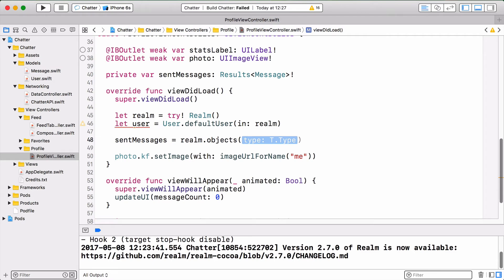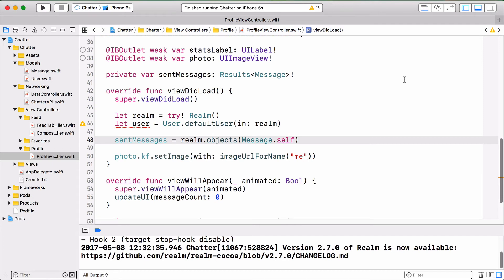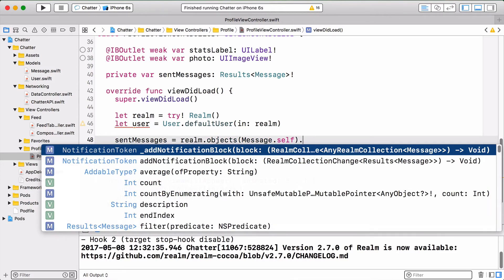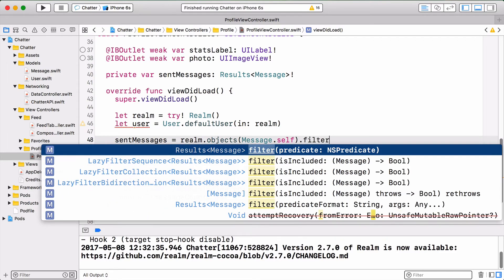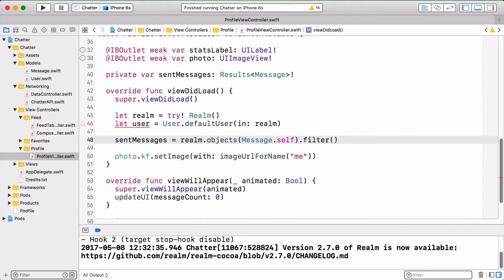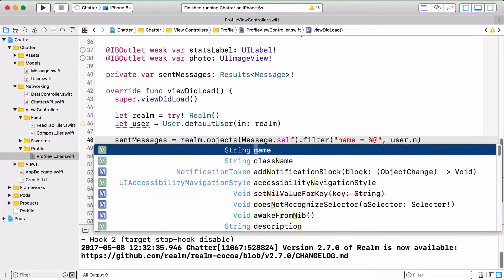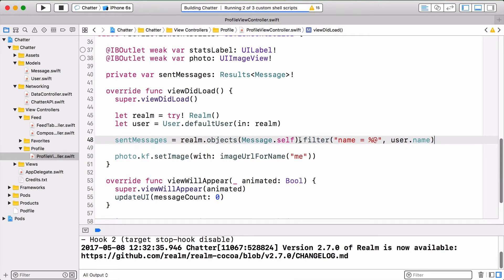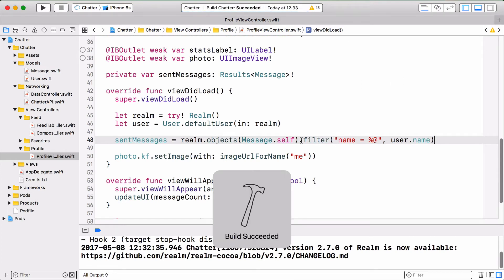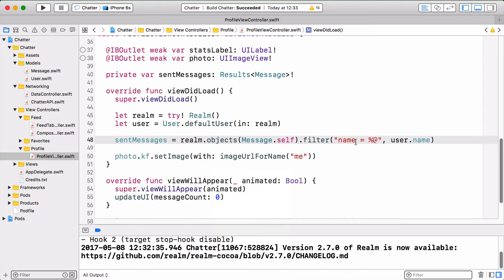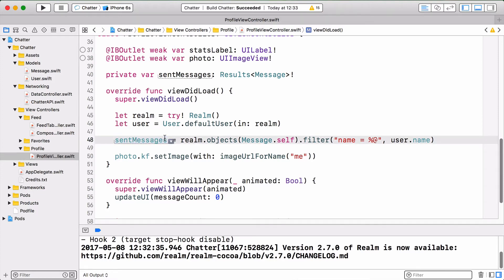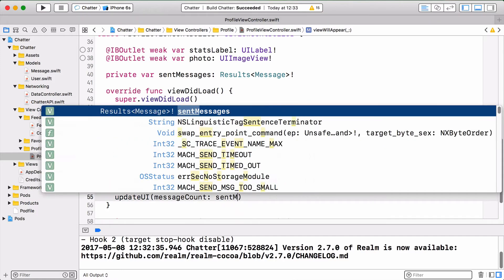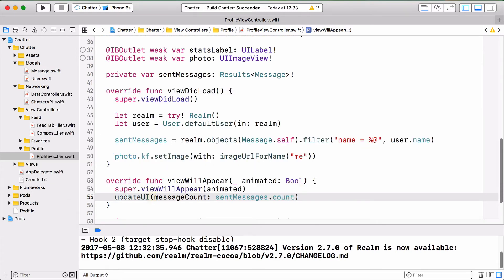First, you grab the instance of Realm on the current thread. Remember, this is not creating a new Realm. If you've already used Realm on that thread, it'll just give you a cached instance of it. Second, we fetch the default user for that Realm, which is the me user. Let's grab all messages sent by that user. We're using the objects method and we provide the type that we want to have back. But of course, we don't want all objects. We want just the ones sent by our default user. Here, you can type in filter. We want name equals to a parameter, and the first parameter we provide is the user.name. This will give us only back the objects that have their name property set to the current user's name. We can just go straight to viewWillAppear here and replace the zero with sendMessages.count.